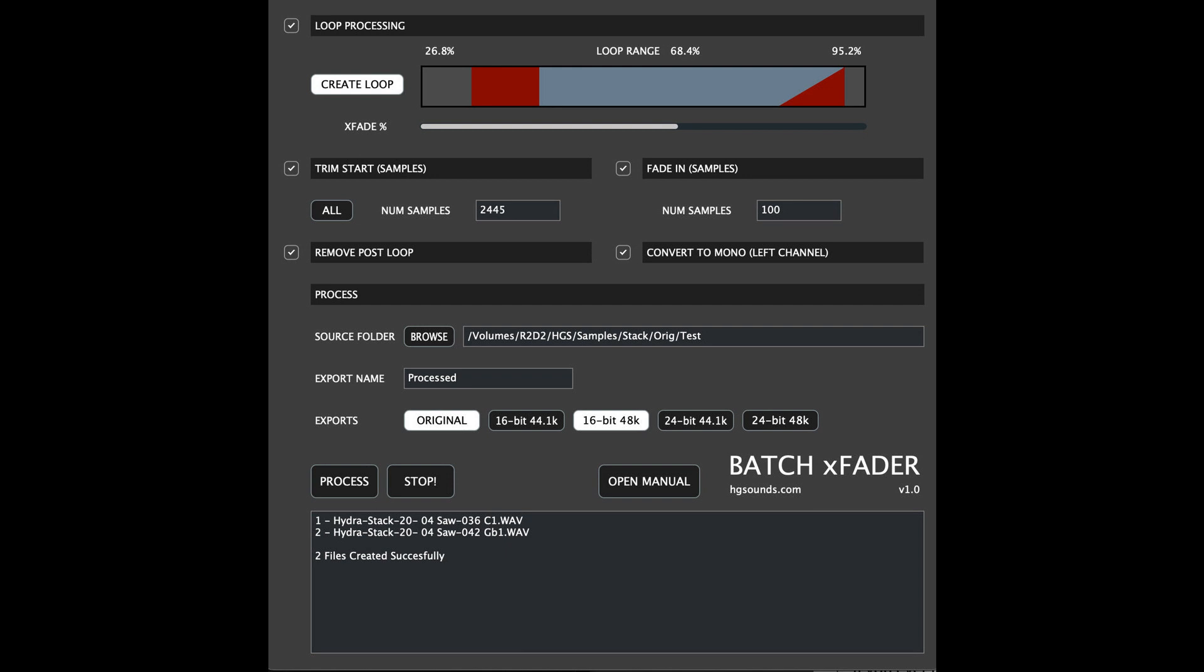Batch XFader costs $34.99, but is available for the intro price of $19.99 until the end of August 2022. It is available for x64 Windows and as a universal binary for Mac OS.